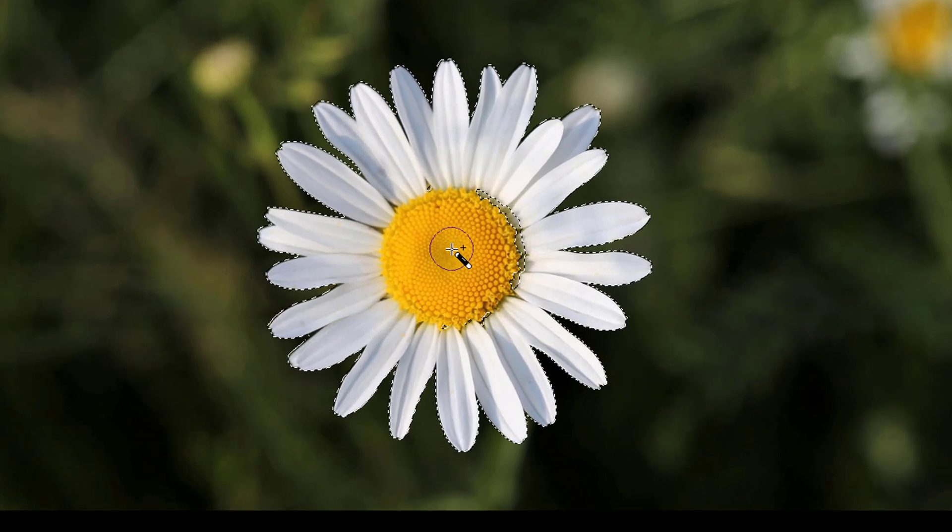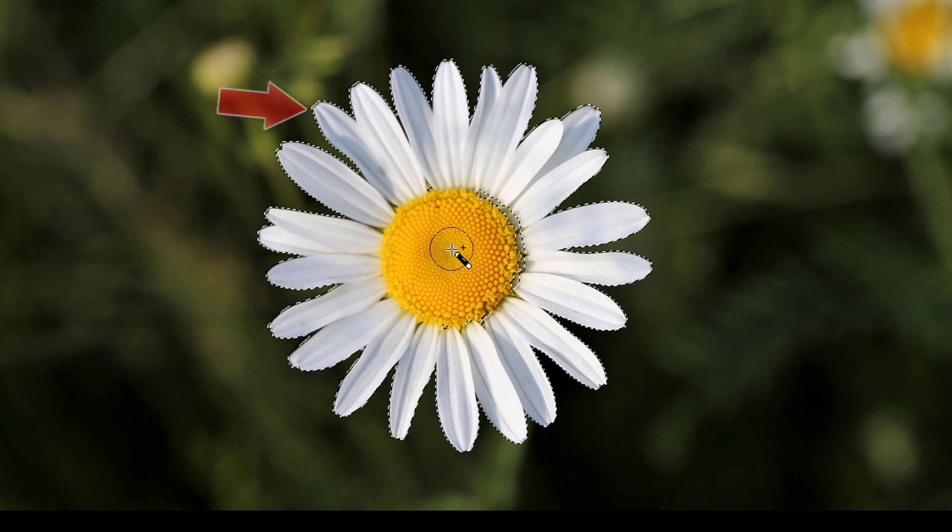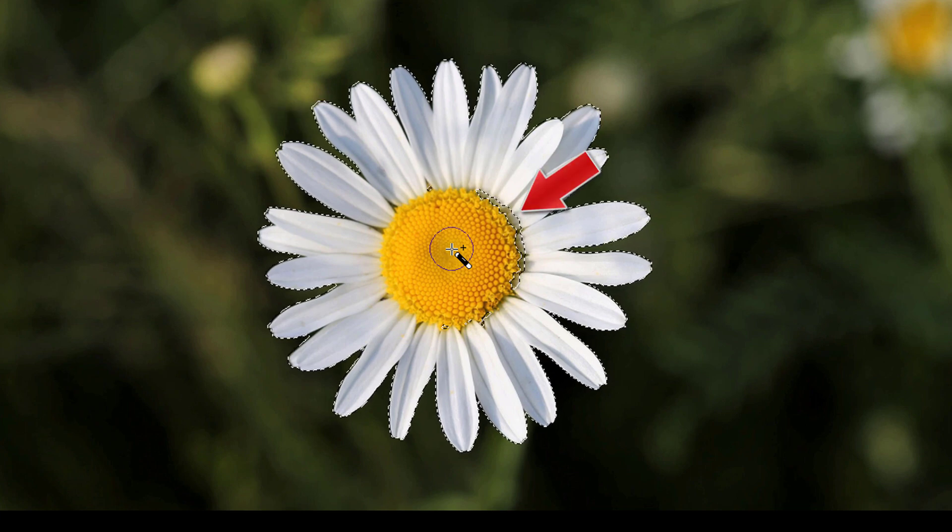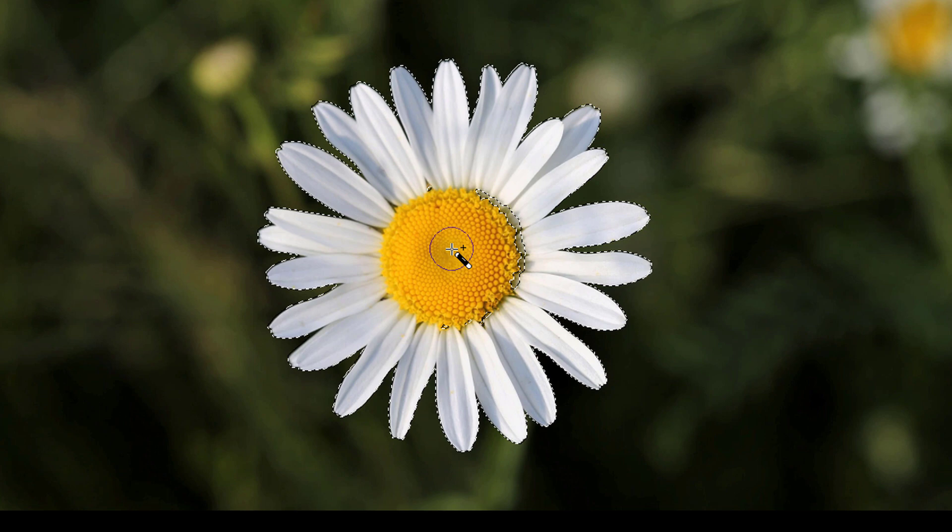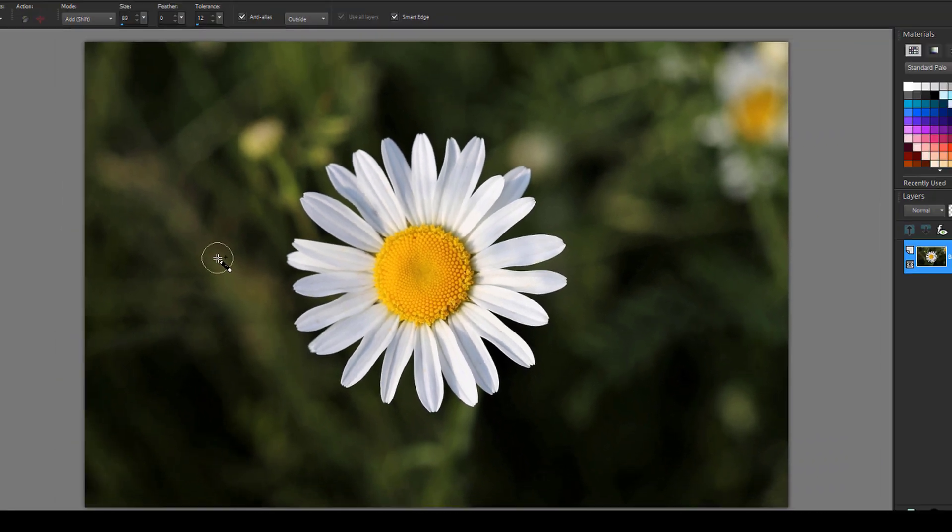I have most of the entire flower selected, with a little extra extending past the edges, and some small unselected areas in the middle. I'll use Ctrl D to unselect.